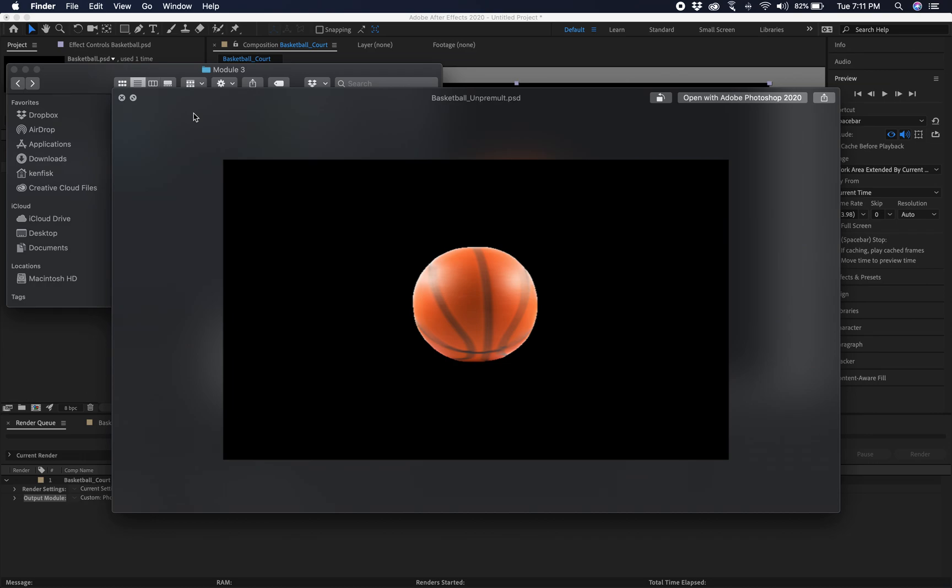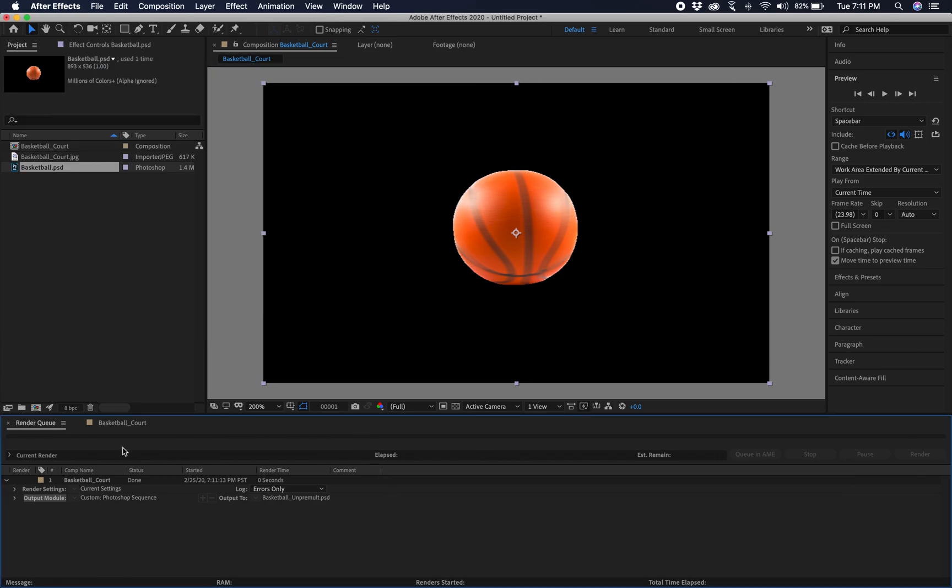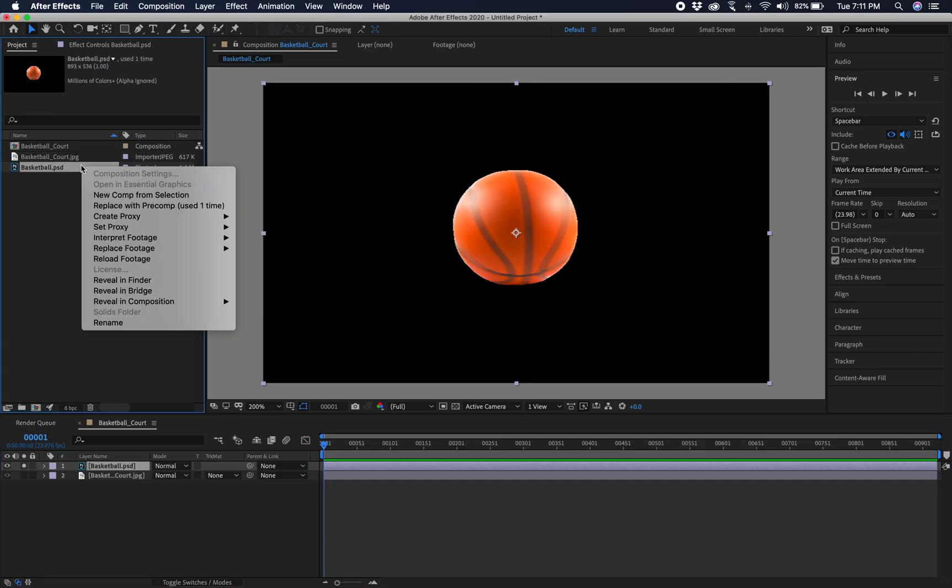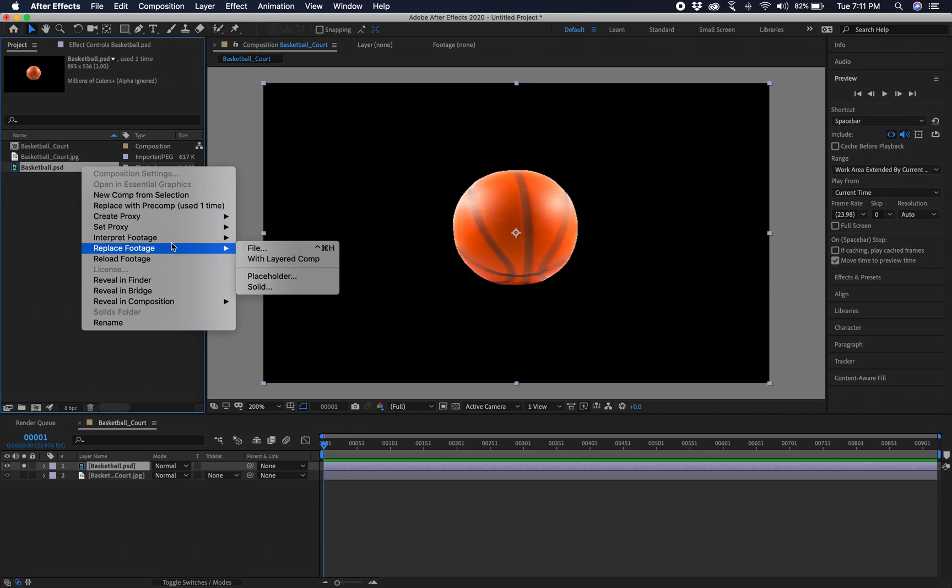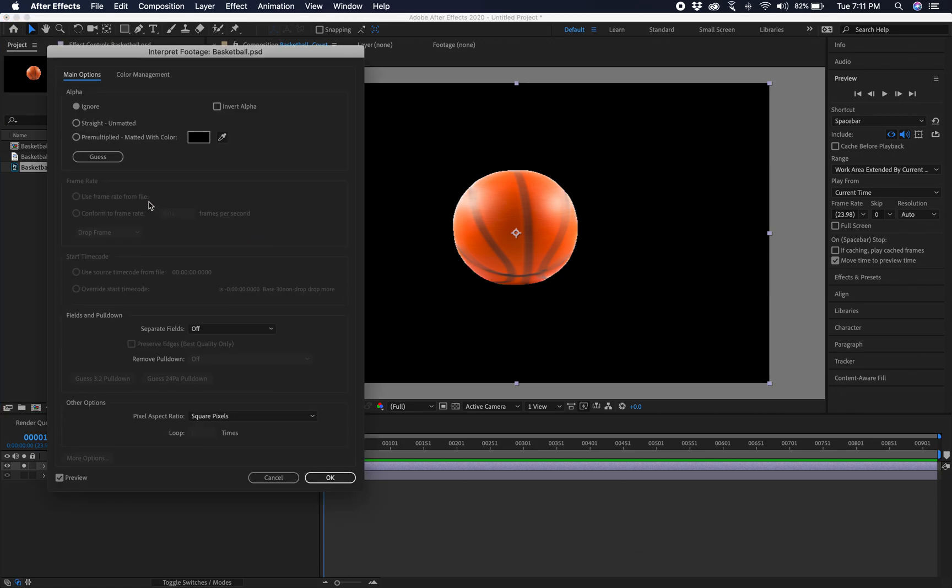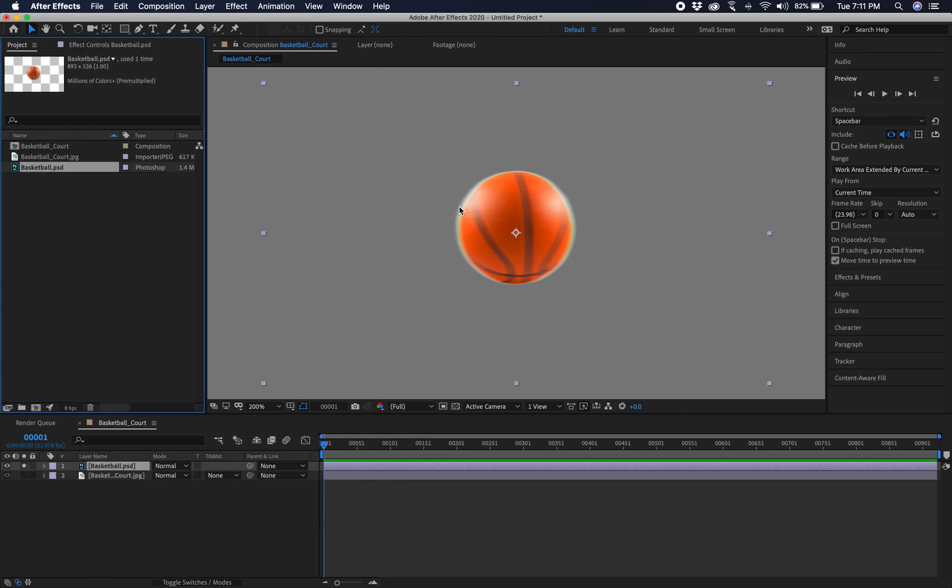So what we want to do is then go back into our comp. And we can do that again. We can change it. We can interpret footage. And we can go to Premult. And we get this little white fringing, which doesn't look correct either.